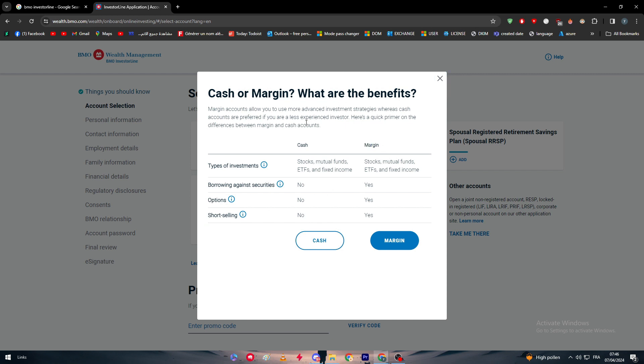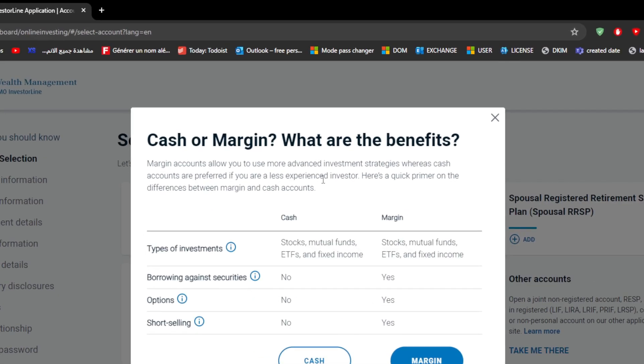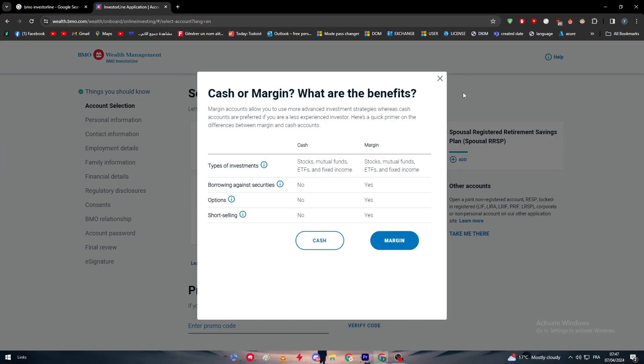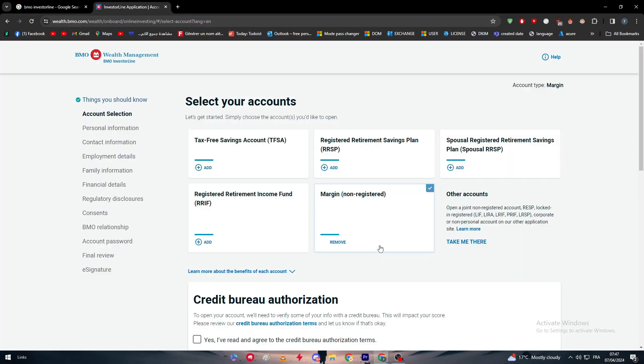Here are what are the things that you are going to do or what are the benefits. Margin accounts allow you to use more advanced investment strategies, whereas cash accounts are preferred if you are a less experienced investor. Here's a quick primer on the differences between margin and cash accounts. The cash account: you can invest in stocks, mutual funds, ETFs and fixed income. Borrowing against securities: no. Investment options: no. Short selling: no. For margin you have the same access to types of investment, but you have borrowing against securities, you have options, and you have short selling. Choose which one you would like to go for. For me, I'm going with margin.